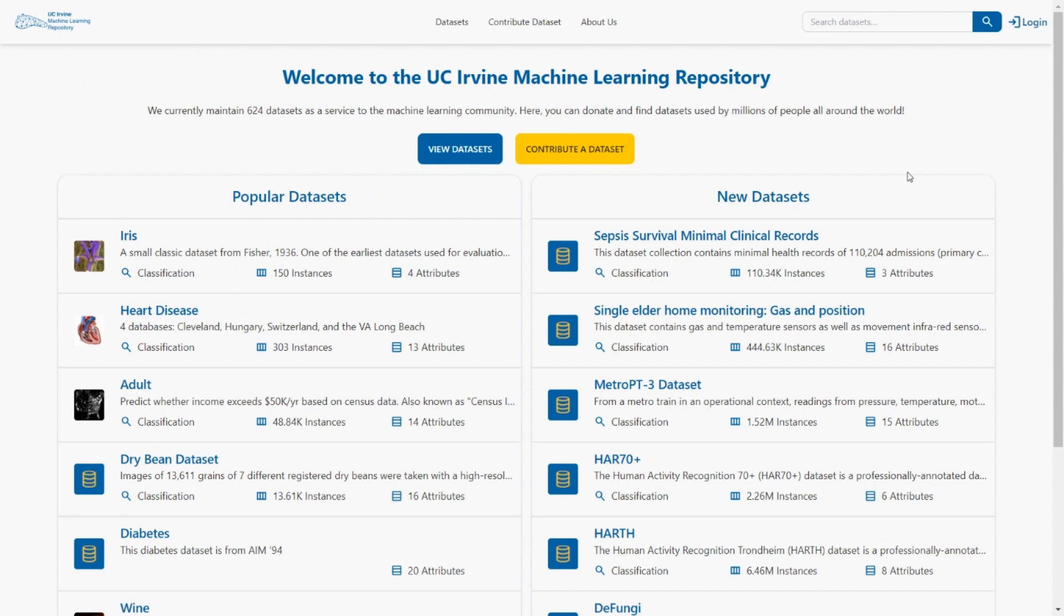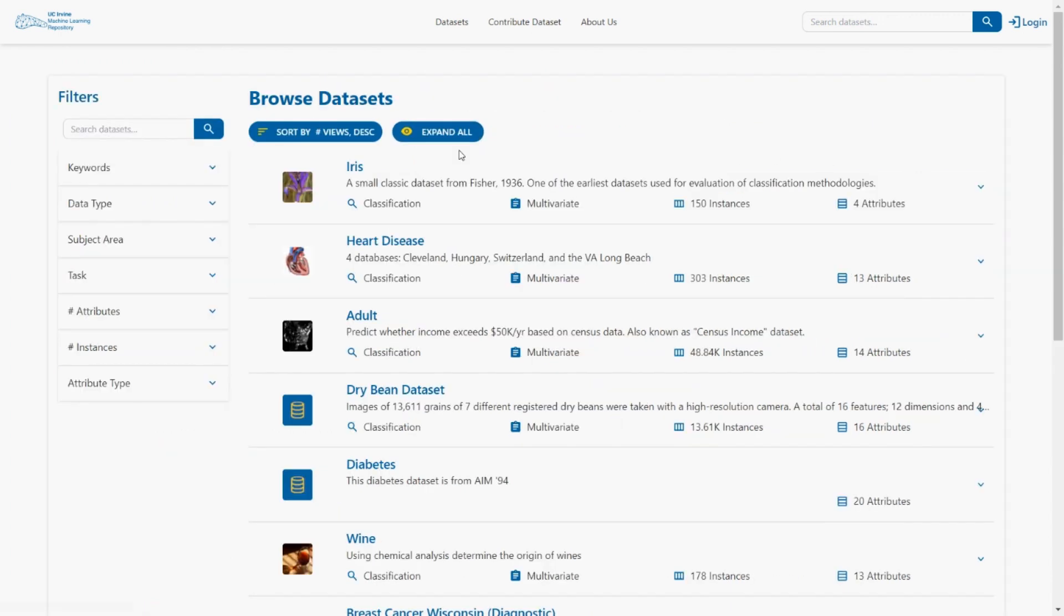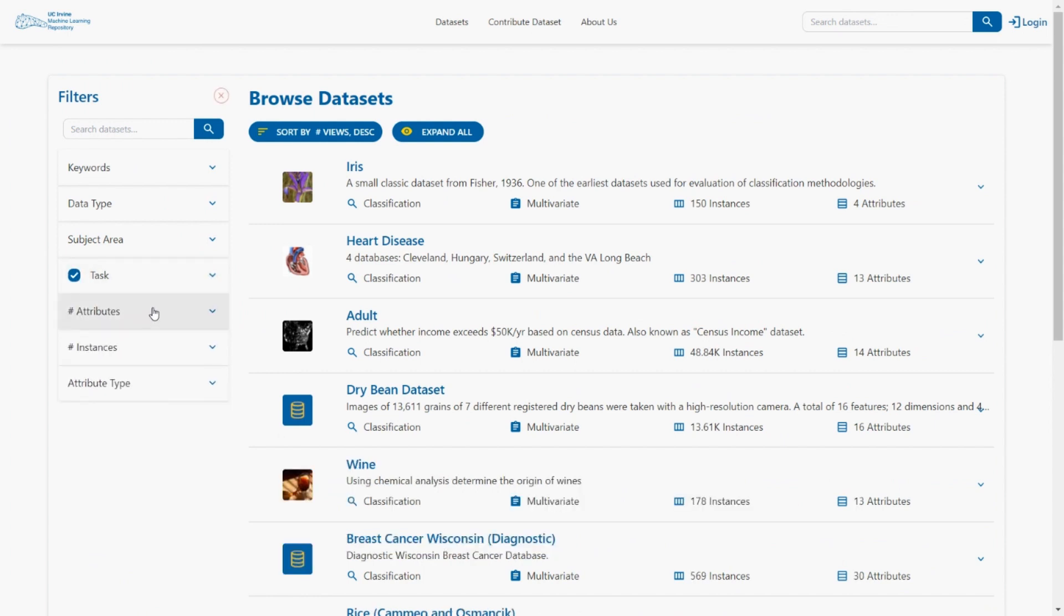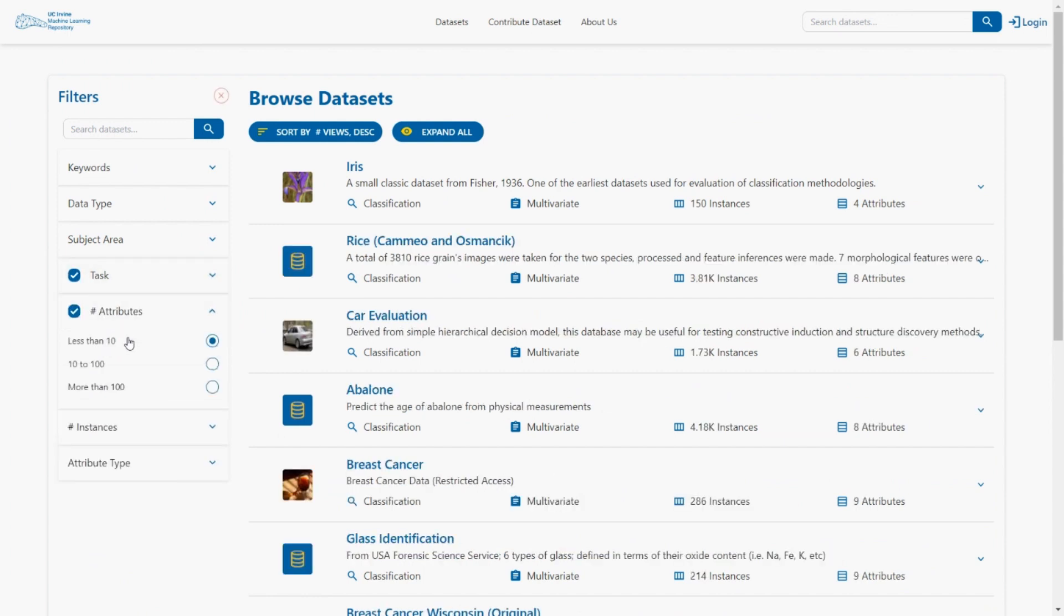So here we are on the UCI machine learning repository website. Let's take a look at the datasets that are available. Go to task and let's pick a classification task this time and let's take a list number of attributes.